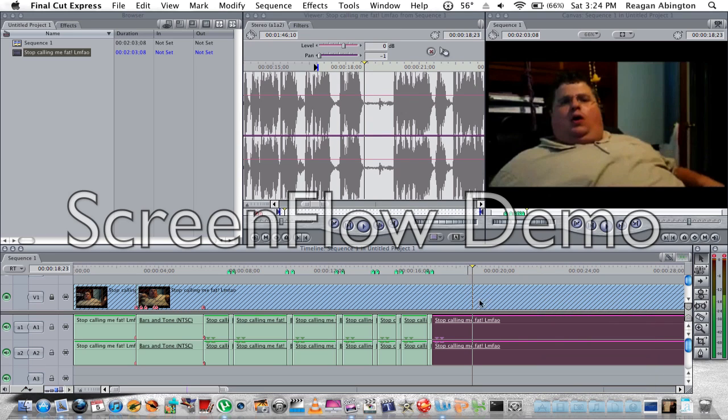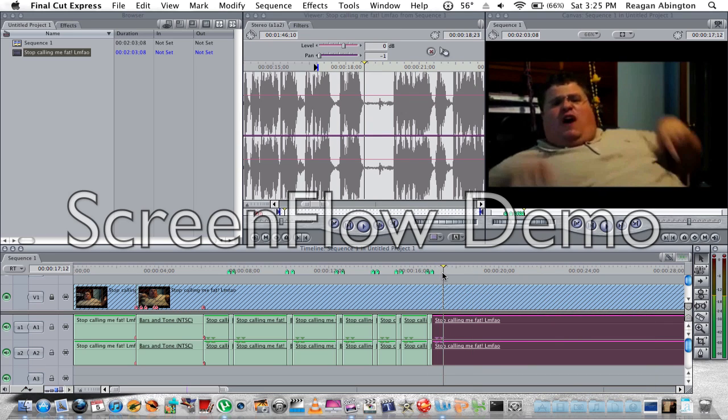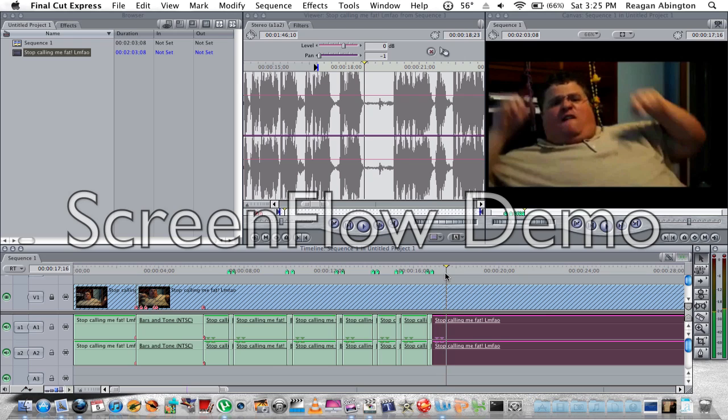Or you can just leave the audio like this. I like to leave it like this, and then you search for a curse word and then you do a marker, like M, right there.